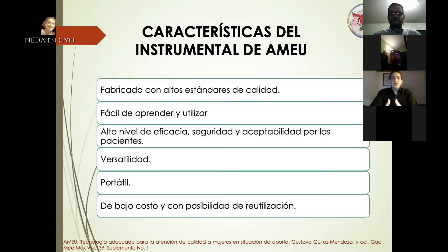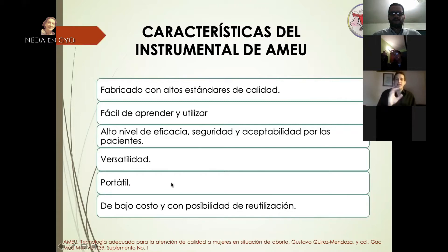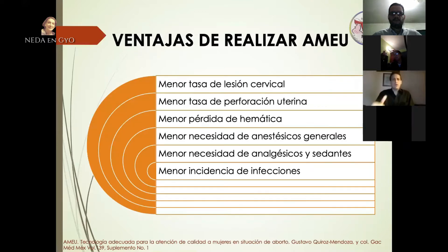El sistema AMEU está fabricado con altos estándares de calidad, es fácil de aprender y utilizar, con alto nivel de eficacia, seguridad y aceptabilidad para las pacientes. Es versátil, ya que se puede utilizar tanto en ambulatorios como en hospitales y consultorios médicos. Es portátil porque no necesita energía eléctrica; trabaja con presión negativa, es de bajo costo y con posibilidad de reutilización mediante medidas de esterilización adecuadas.